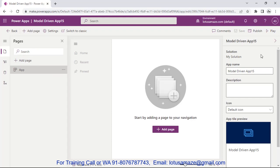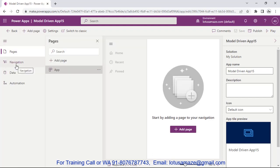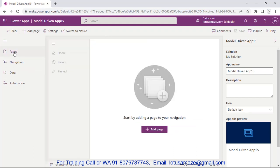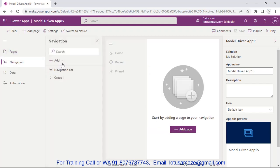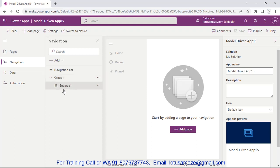We have the view of the model-driven app. In the center we have the preview of the pages, on the left side we have the navigation, and on the right side we have the details of the selected component. In Pages, for now there are no pages.